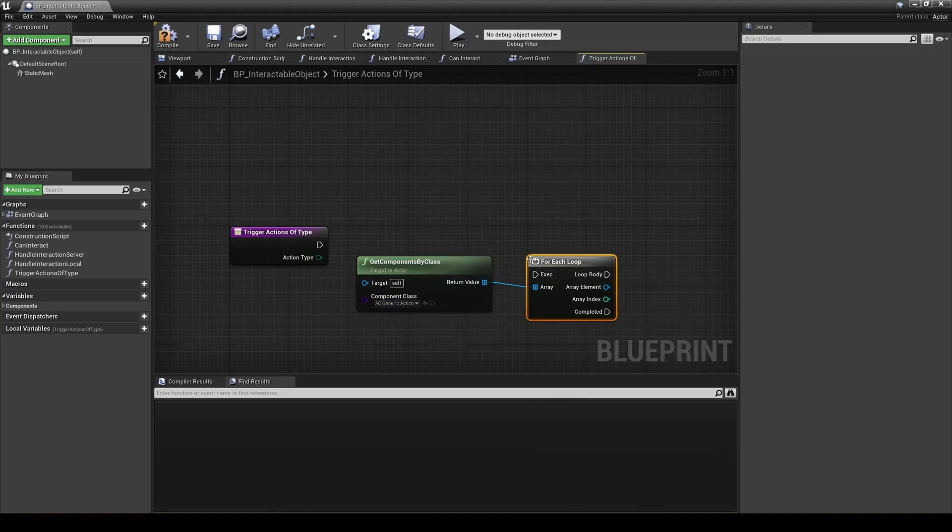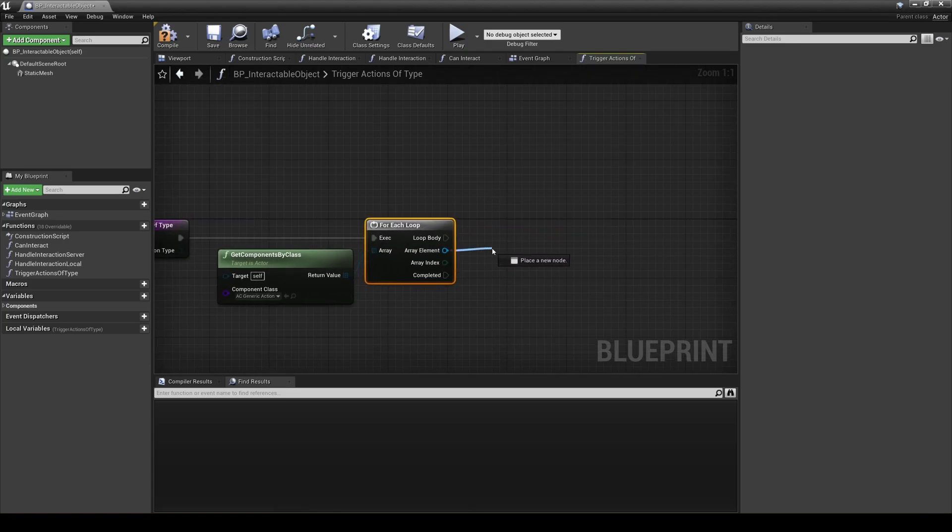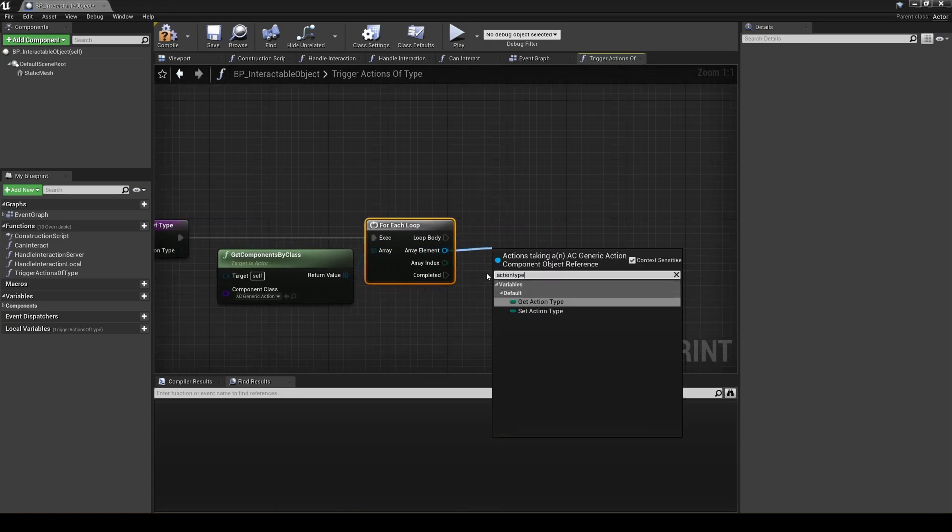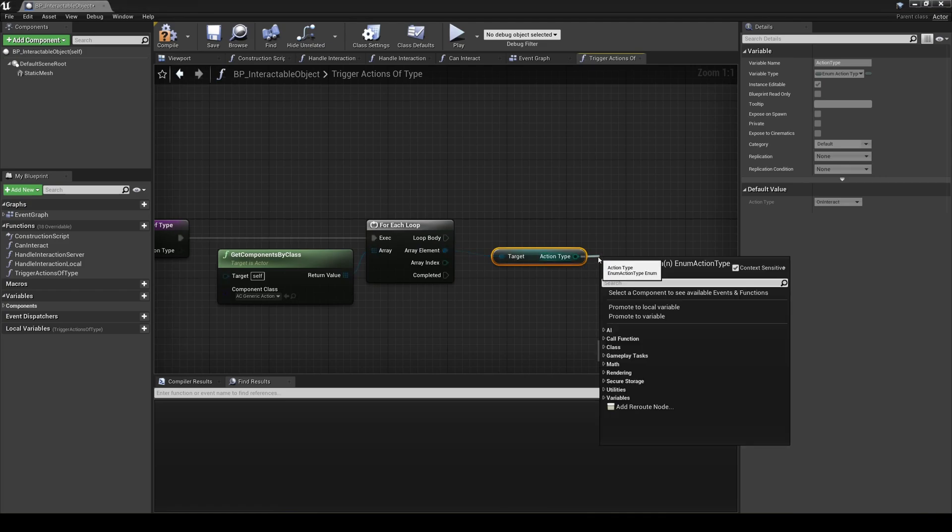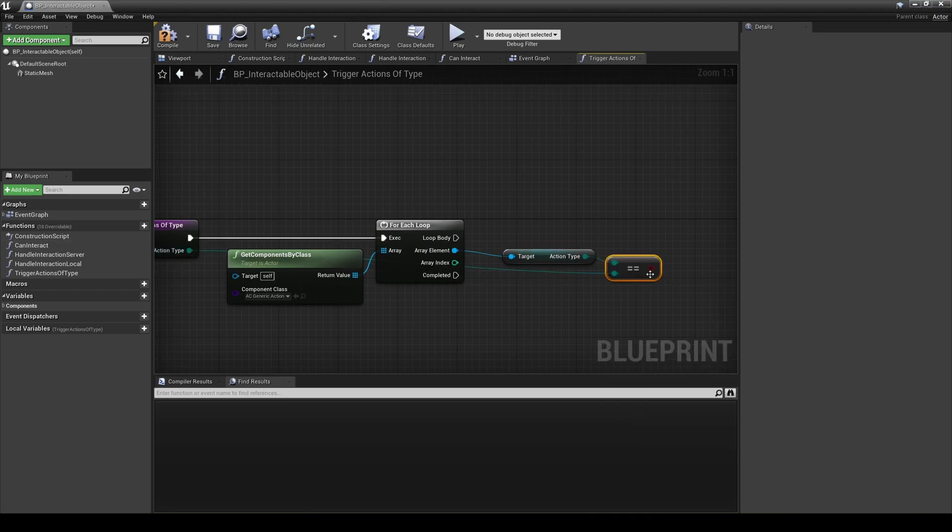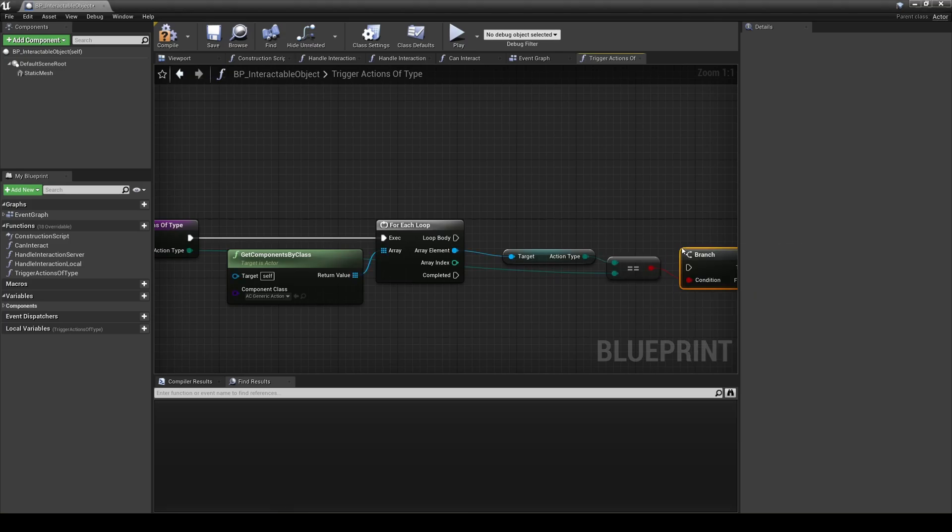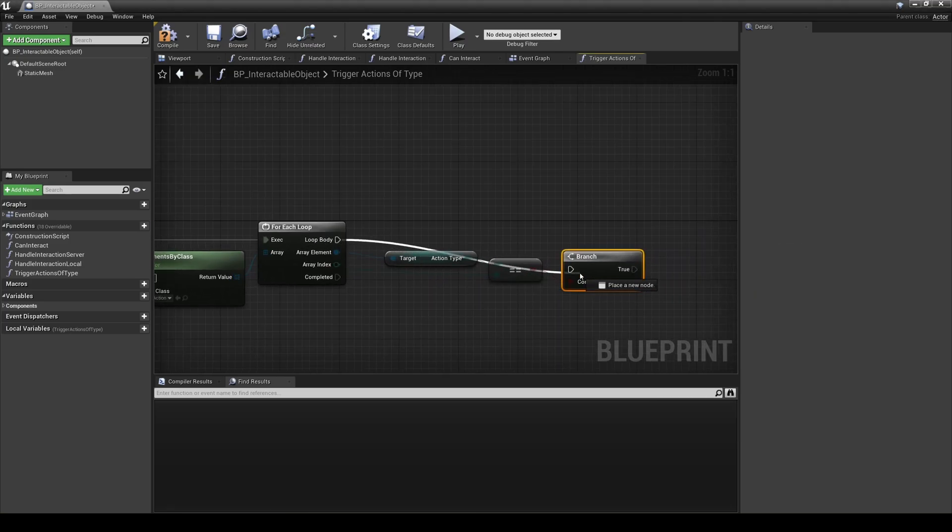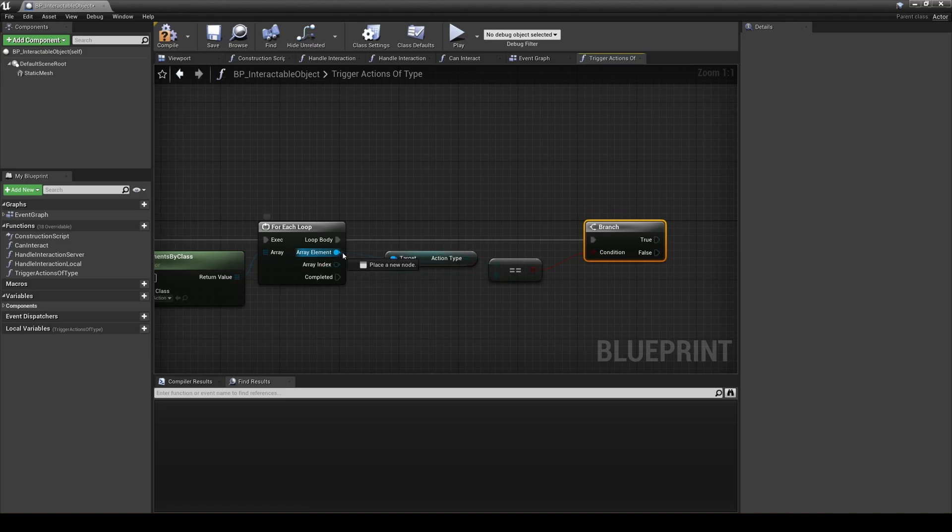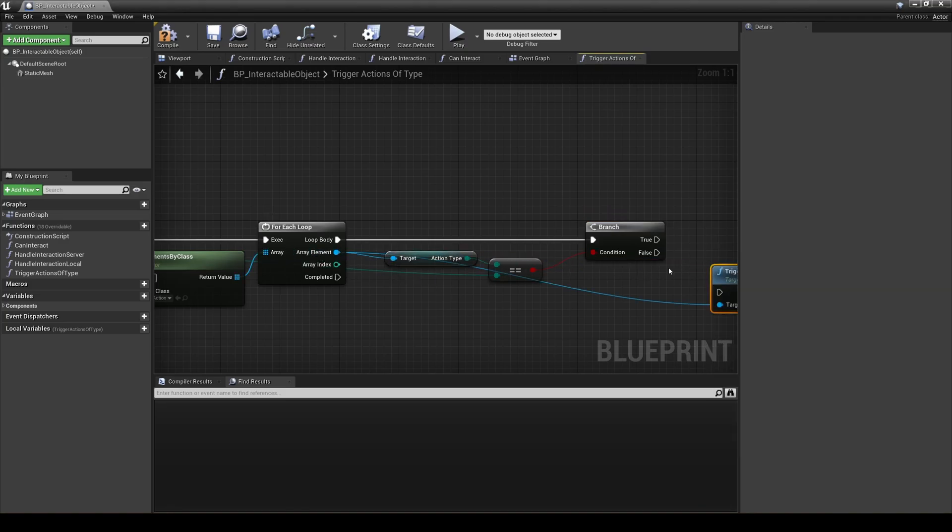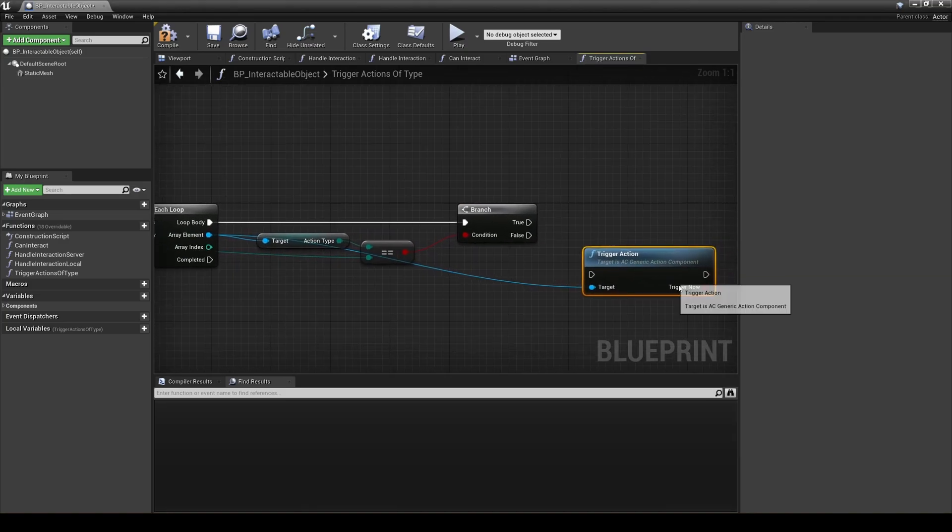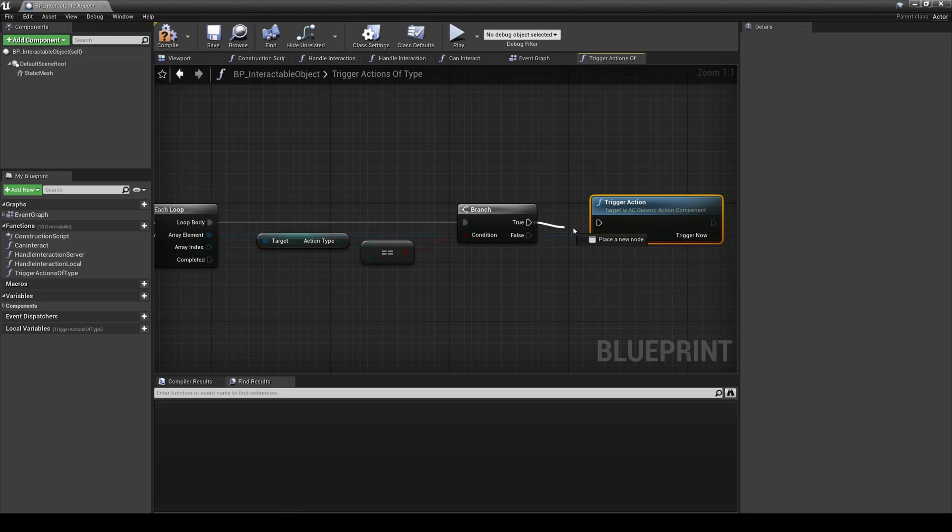This is not exactly efficient to do each time, but in our case we rarely have more than a few action components on a single interactable object, nor are interactions typically done in rapid succession. If you think that might be different for your purposes, you may want to consider saving all of your action components to different arrays on BeginPlay based on their action type and loop through just the particular array needed instead.